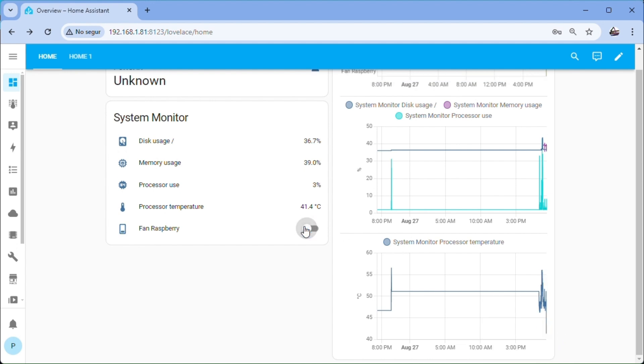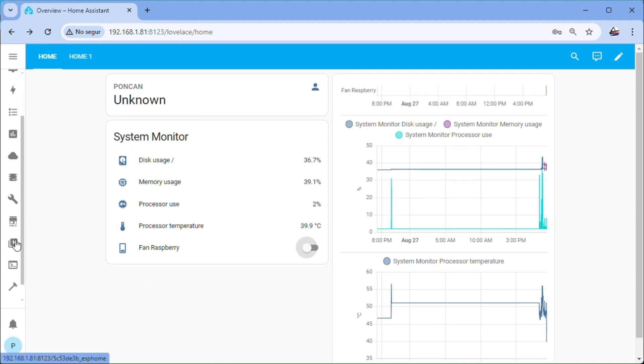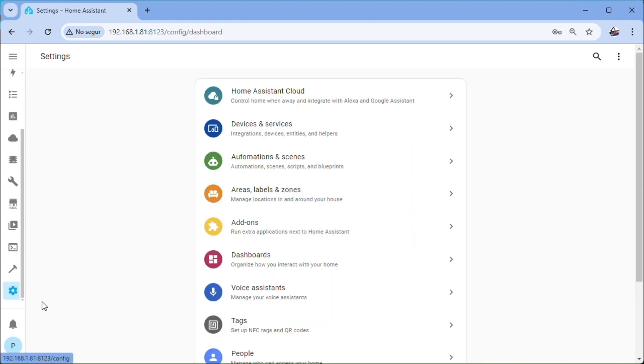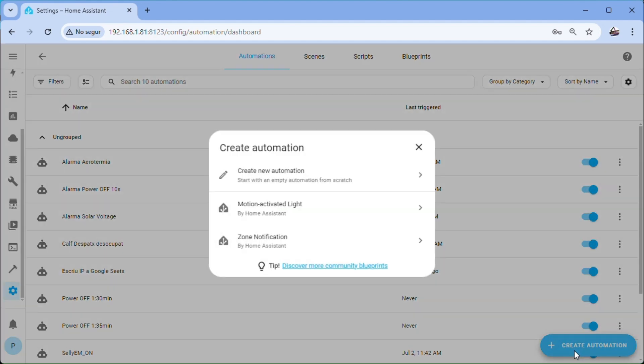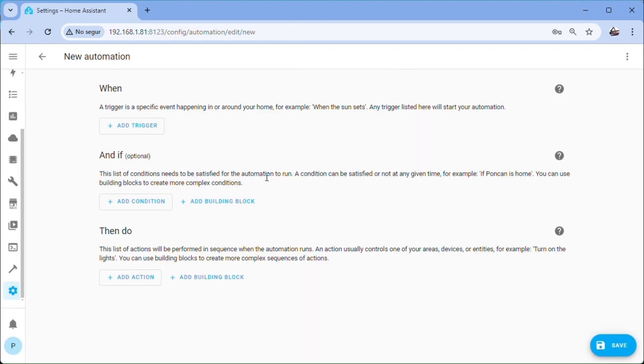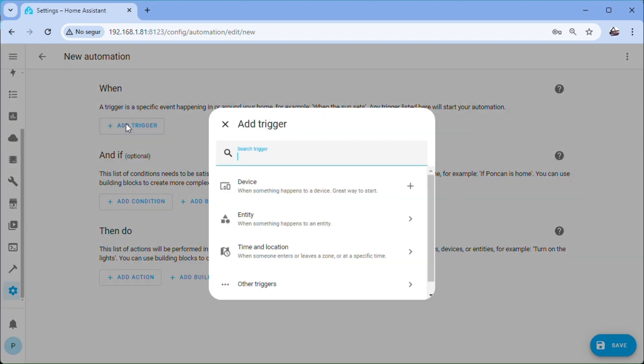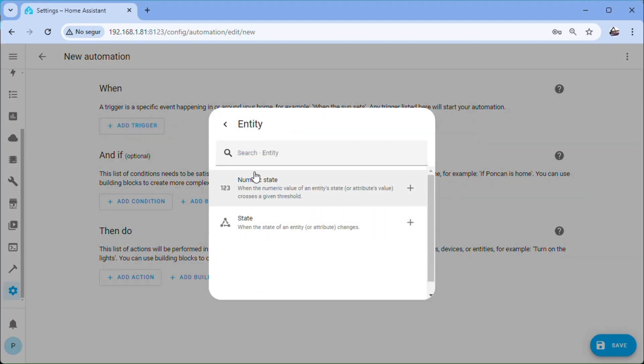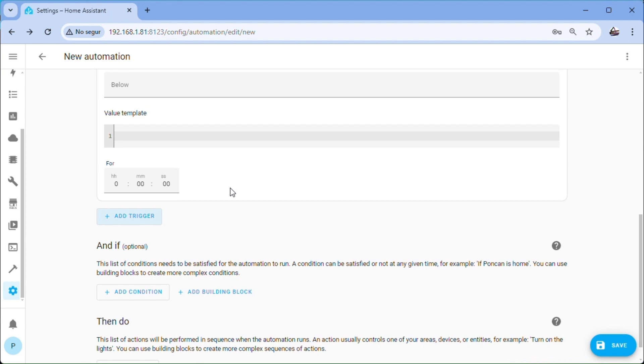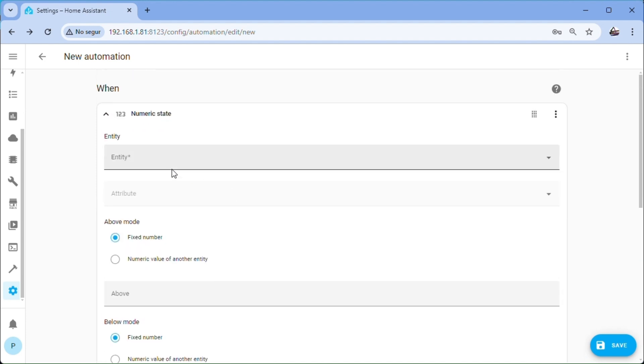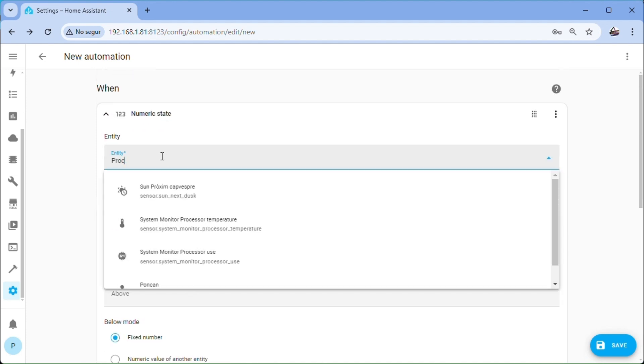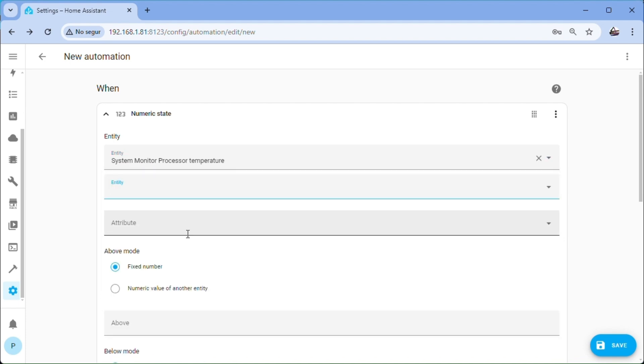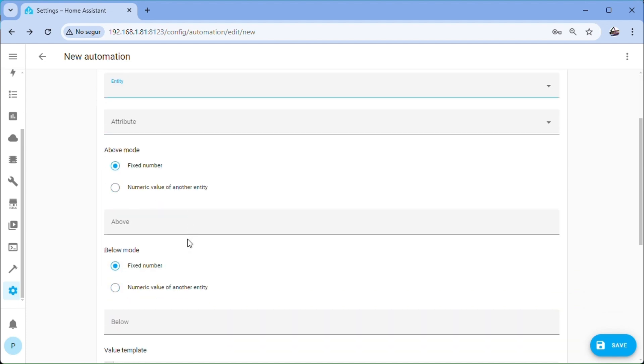We just need to create the automations that start the fan when a certain temperature is exceeded and the one that stops it when it drops below a lower temperature. Configuration, automations and services, create automation, create new automation. Add trigger, entity, numeric status, entity, system monitor processor temperature. Above we put 49 degrees, during we put 4 seconds.